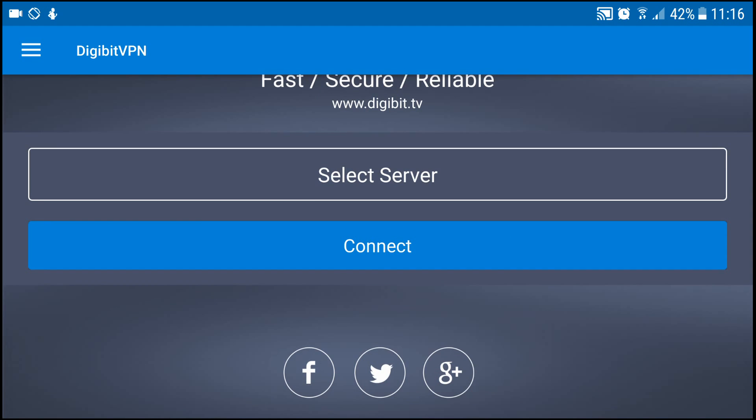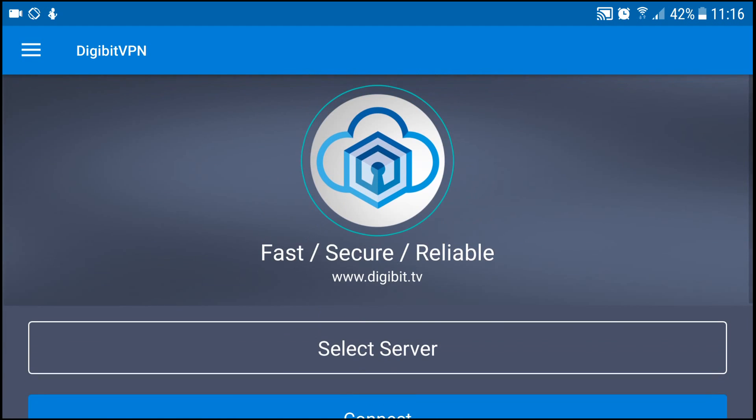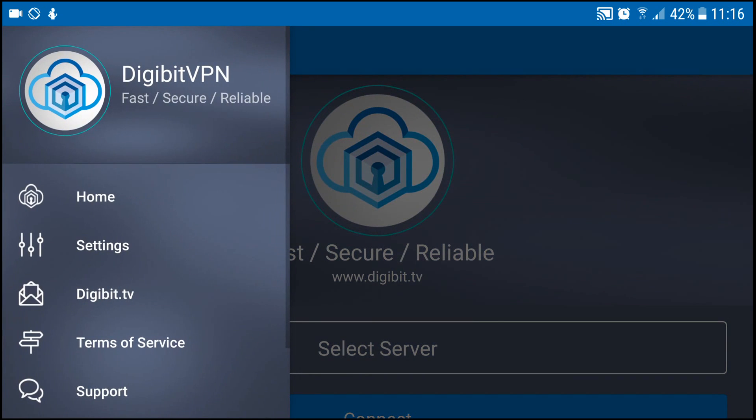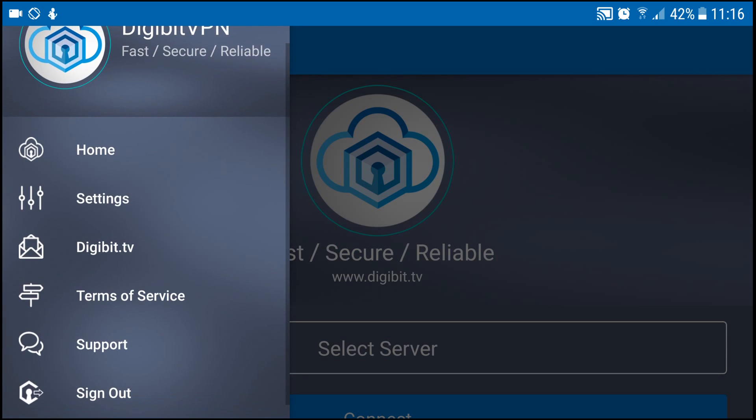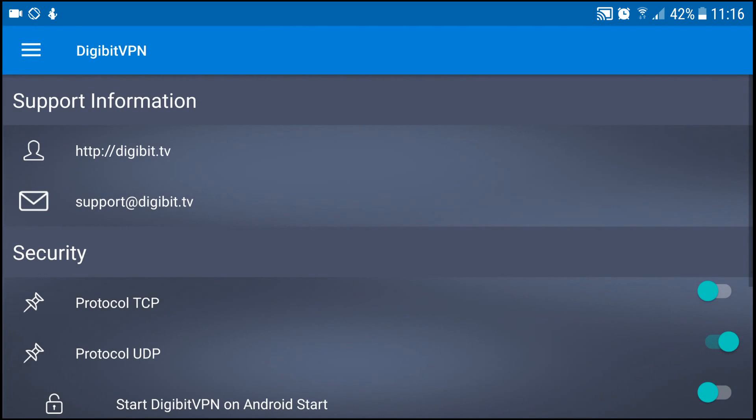First things first, I'll click these three lines at the top left of the screen that you see which will open up a little menu here which you've got home settings, Digibit TV, terms of service, support, and the sign up button. I'm going to go into the settings and just show you what settings you've got here.